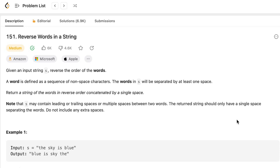There is a note section saying that the string may contain leading or trailing spaces, or multiple spaces between two words. The returned string should only have a single space separating the words. Do not include any extra spaces.